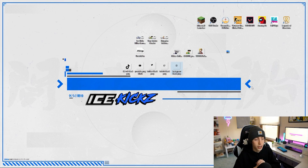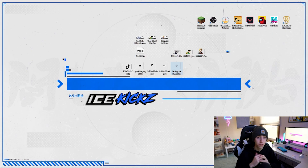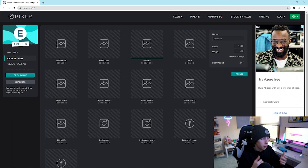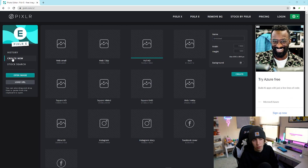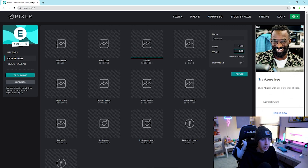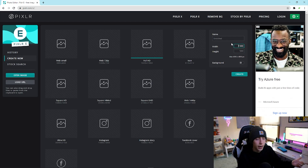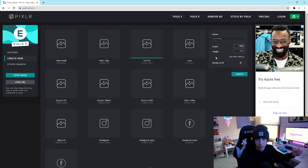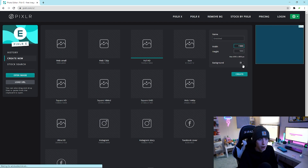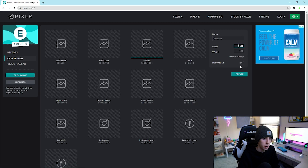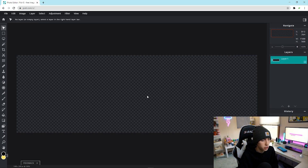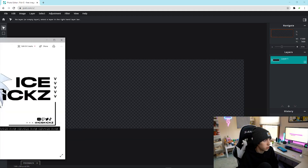Let's hop into Pixlr. The first thing you want to do is click 'Create New' on the left side. Type in a width of 1500 and a height of 500 — this is the standard sizing for a Twitter header. Set the background to transparent and click Create. This will create the standard template for a Twitter header.